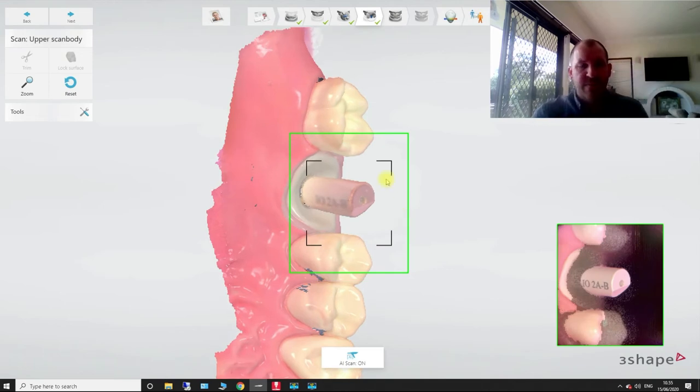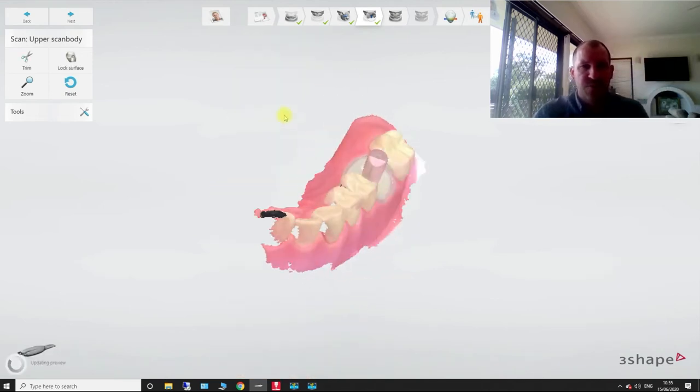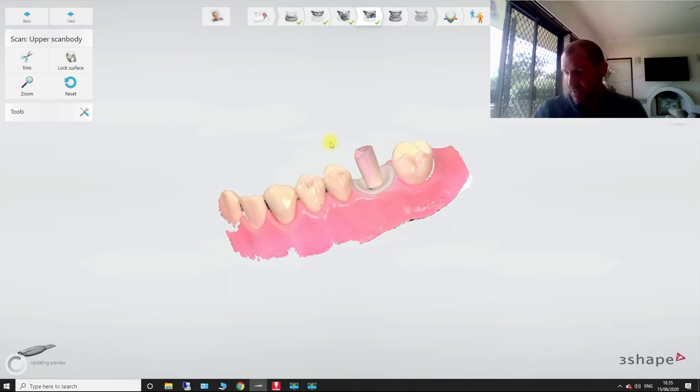And then now we're just going to scan that in. So that's our scan body scanned in. So we're all good to go now.